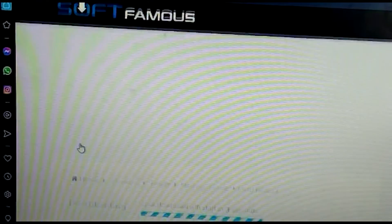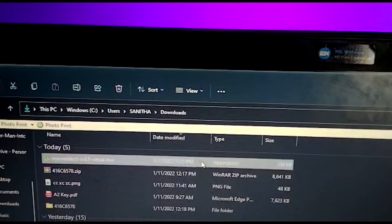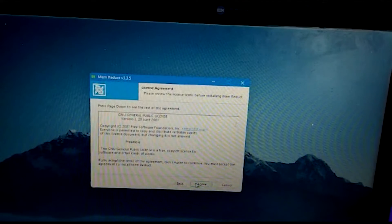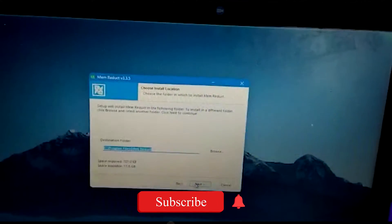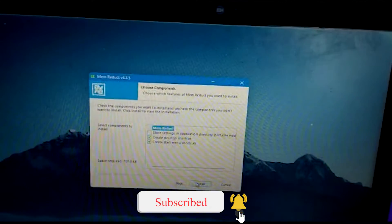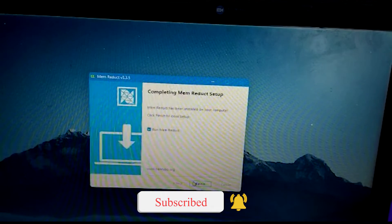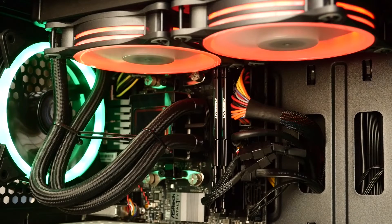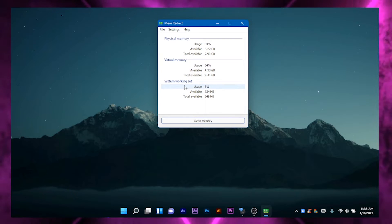You can download the app and install it. When you want to launch this app, you can use the app to run it. Then you can launch the app and see the interface.